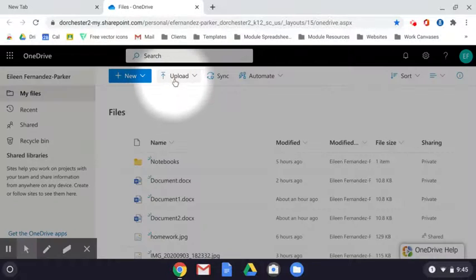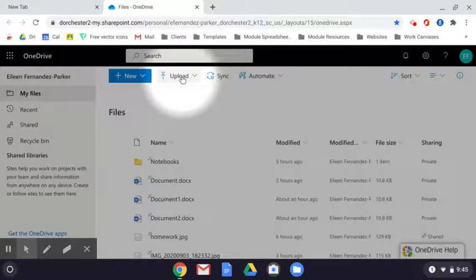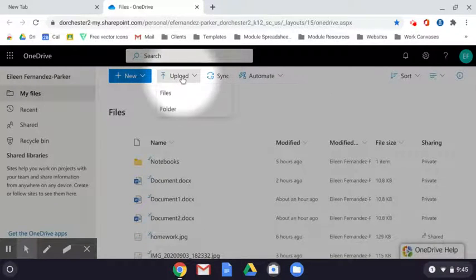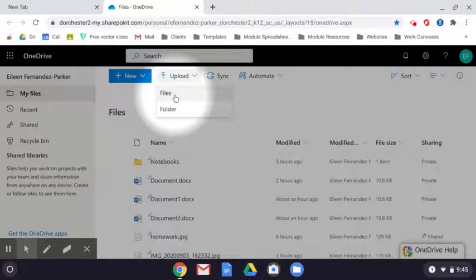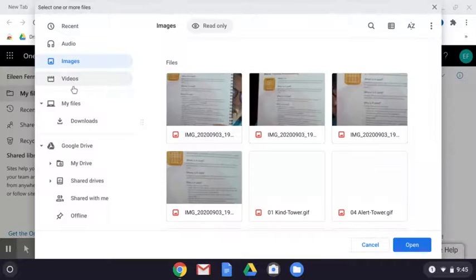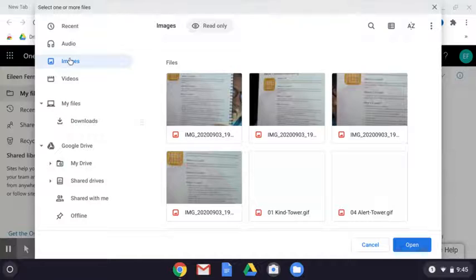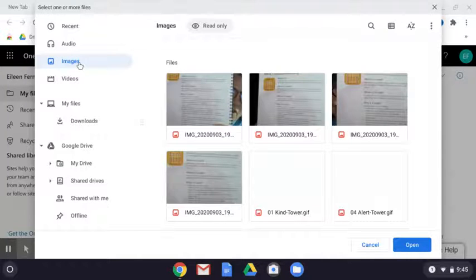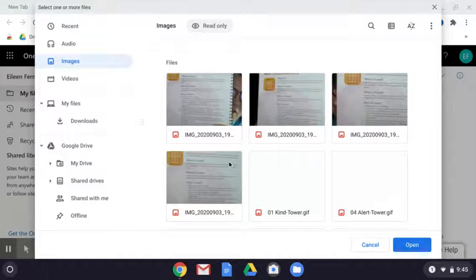So once you get it uploaded from your Chromebook to OneDrive, then you'll be able to share it out. So I want to draw your attention to this upload button. We're going to choose upload, and then we're going to choose files. And I want to upload it from my Chromebook to my OneDrive. So I'm going to choose images.